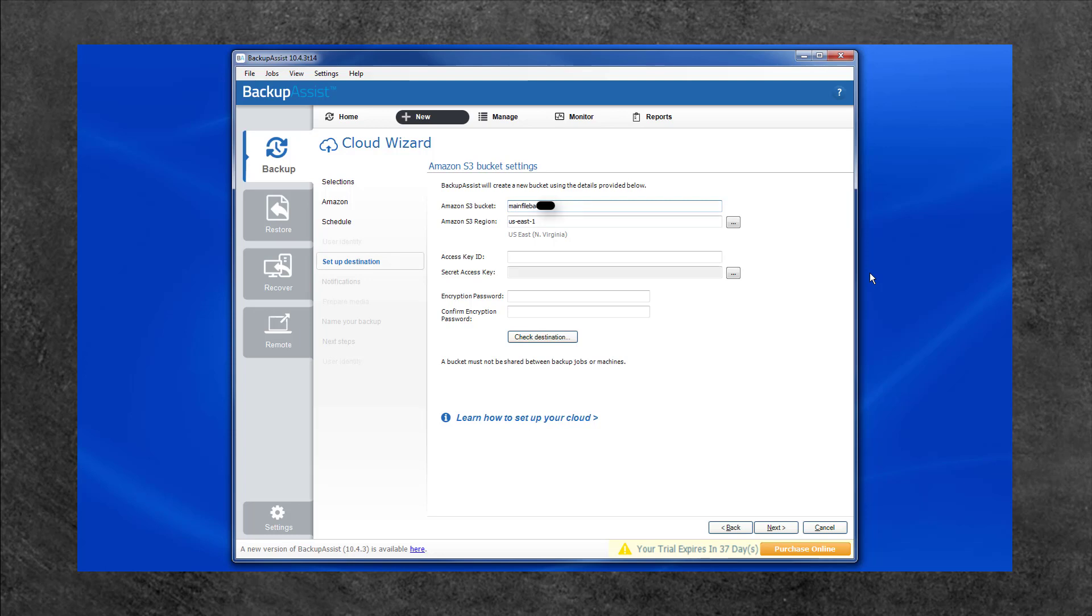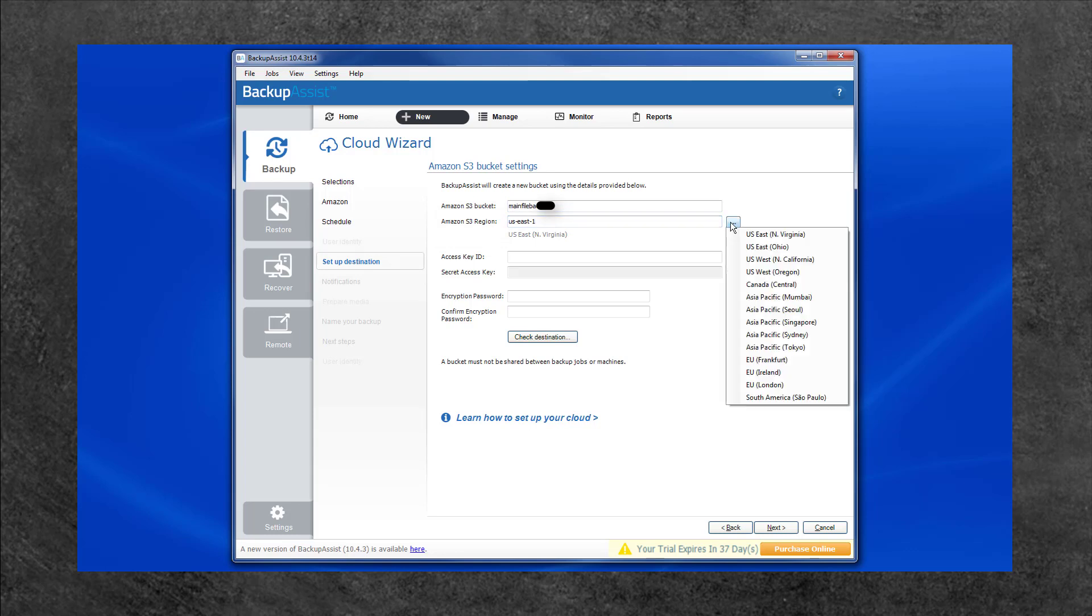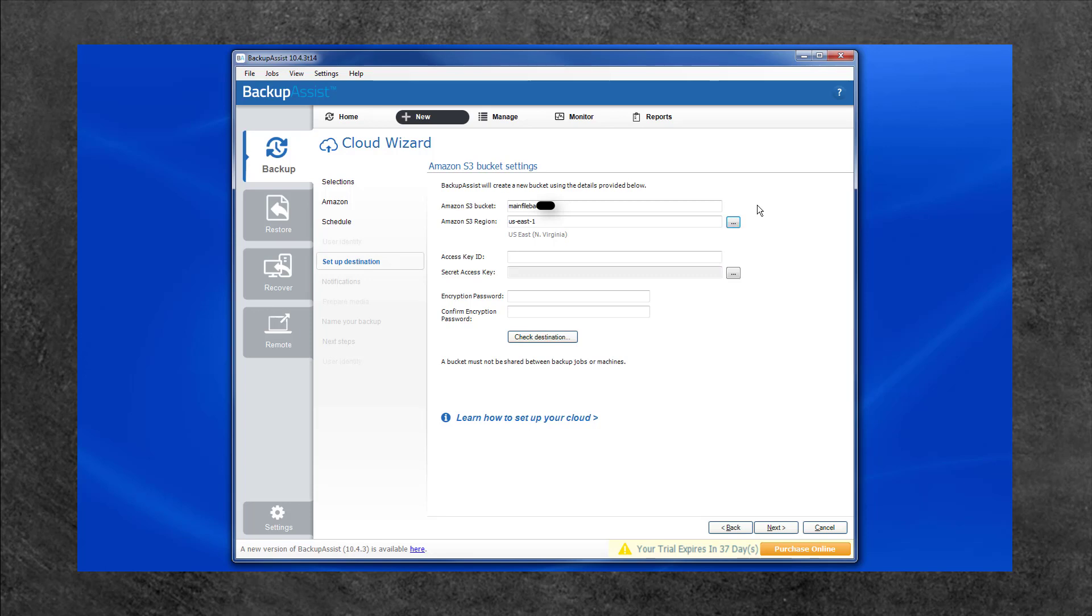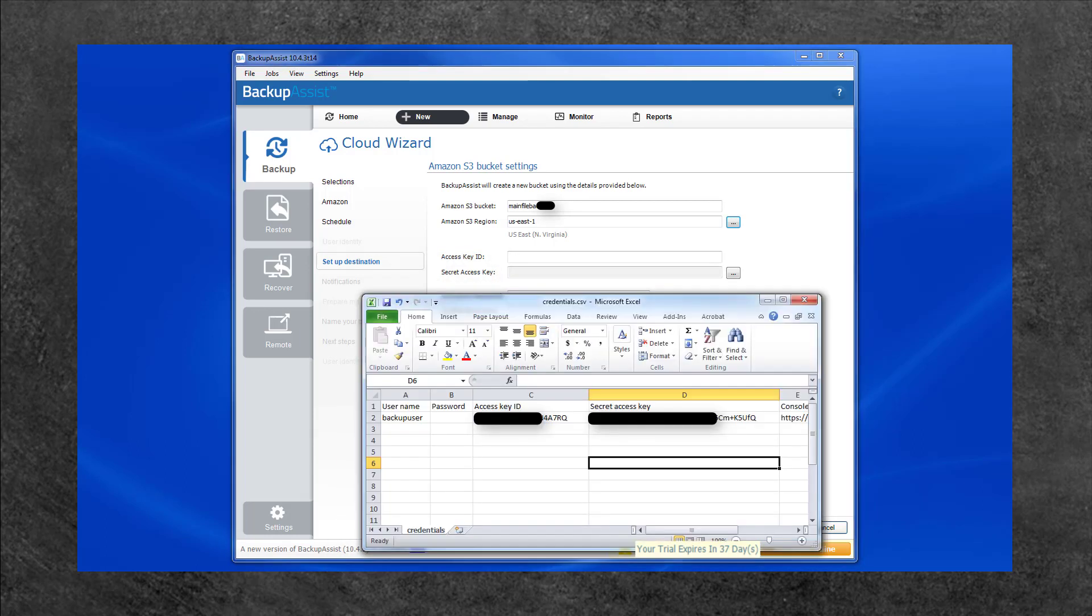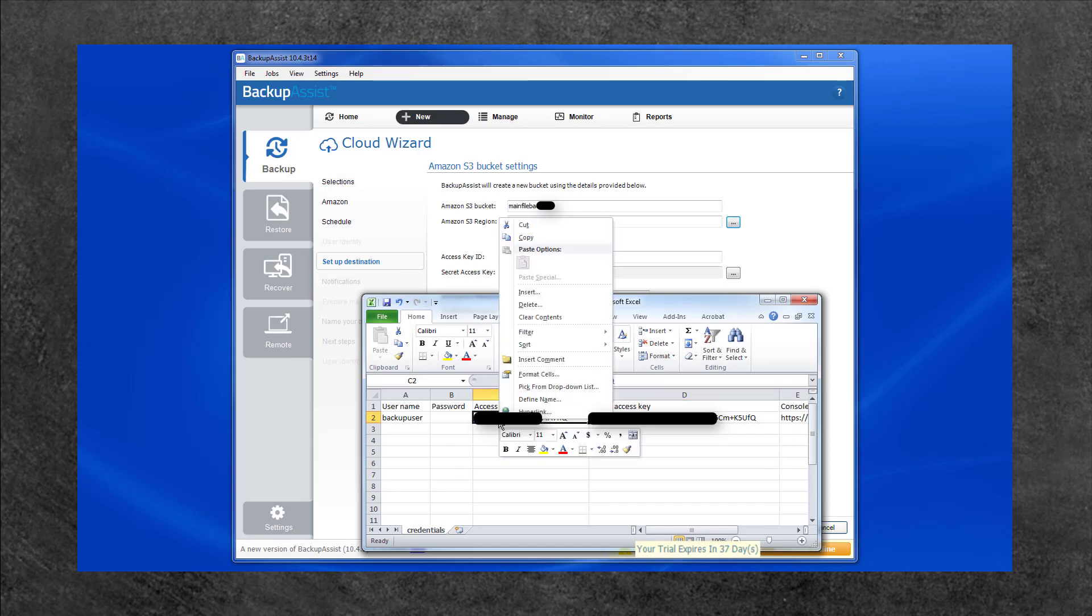The Amazon S3 region field is where you select what region you want the bucket to be created in. AWS has data centers around the world, so select the location that is most relevant for you. The Access Key ID and Secret Access Key fields are where you enter the security codes from the CSV file that you saved when you created the IAM account. Backup Assist will use these keys to create the bucket and access it each time the job runs. Open the CSV file and copy the keys into your respective fields.